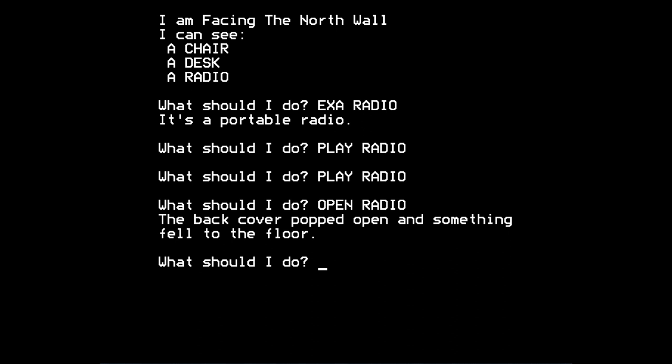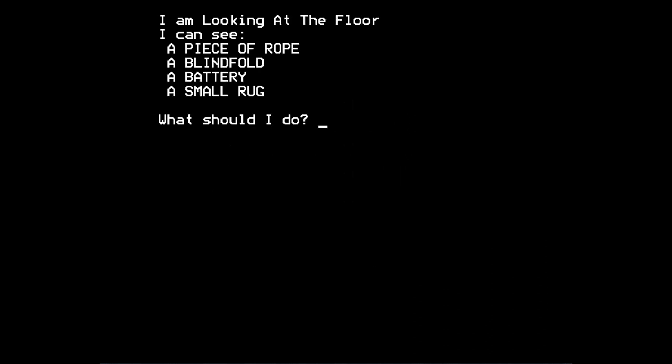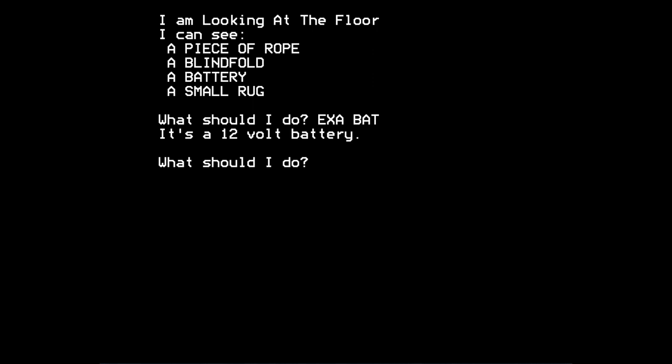If you try to type open radio, it says the back cover popped open and something fell to the floor. Now, if you look down in this game, or press D for down, you're told, I'm looking at the floor. I can see a piece of rope. The rope that we just untied ourselves from. A blindfold, which we just removed. A battery and a small rug. Now, it's the battery, presumably, that fell down. If we examine the battery, it's a 12 volt battery.